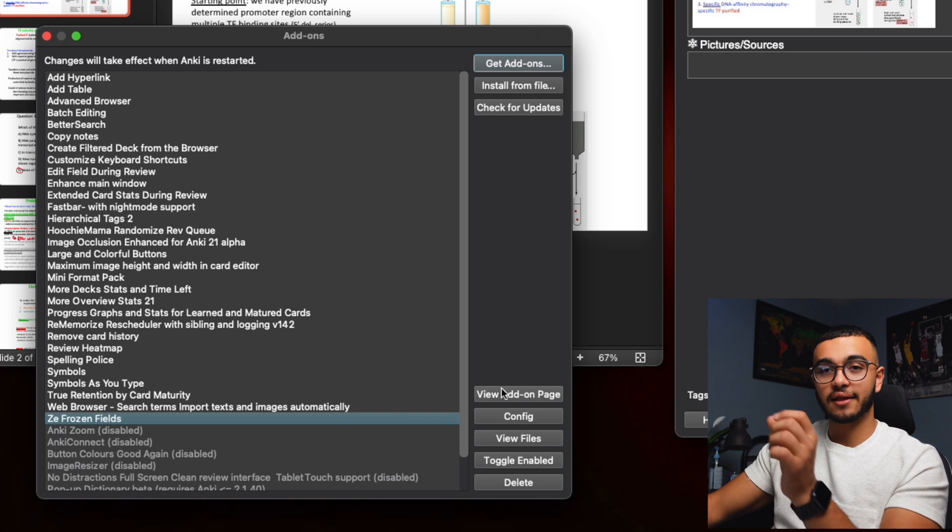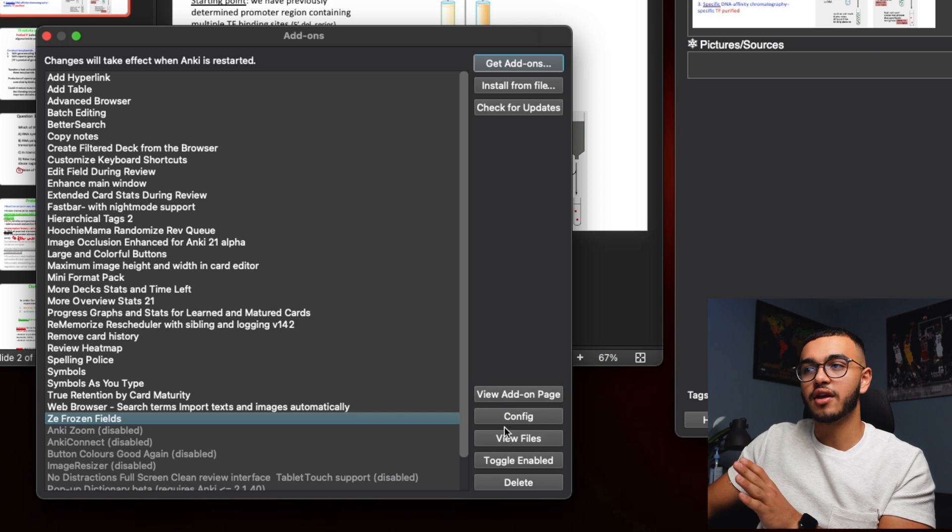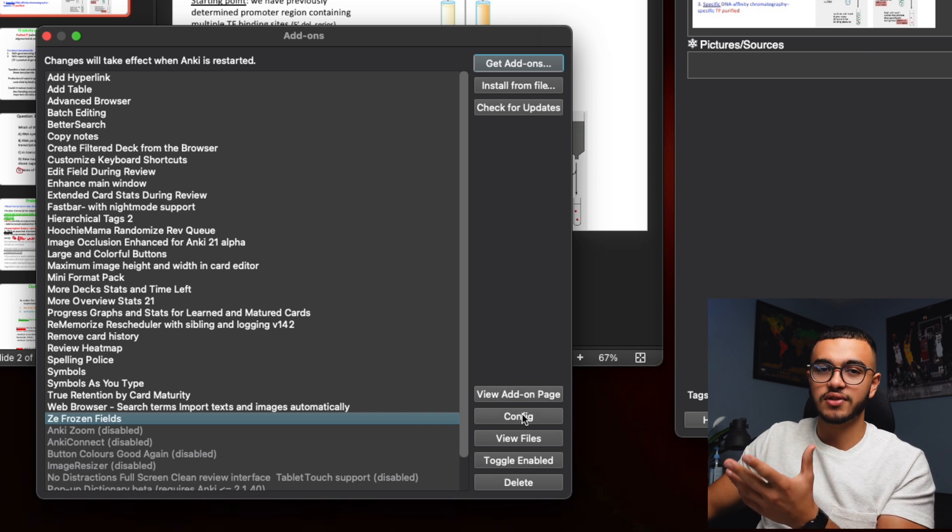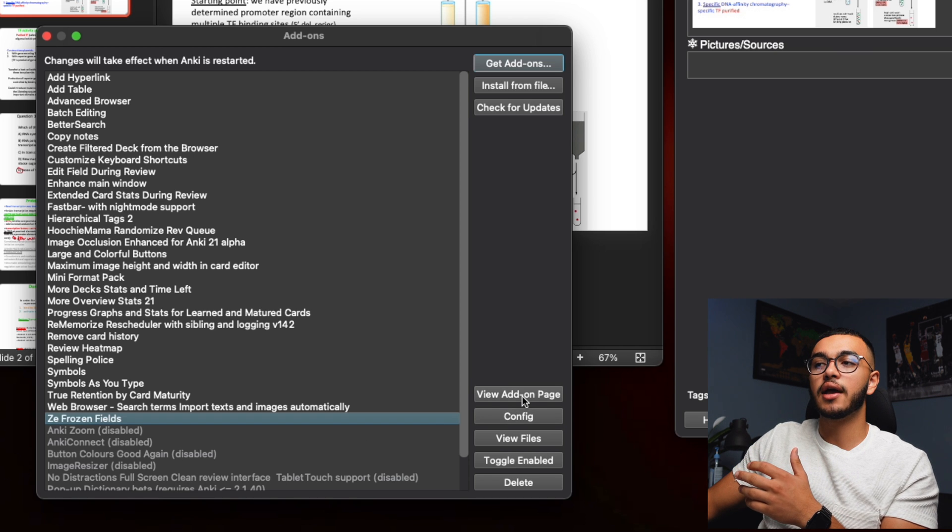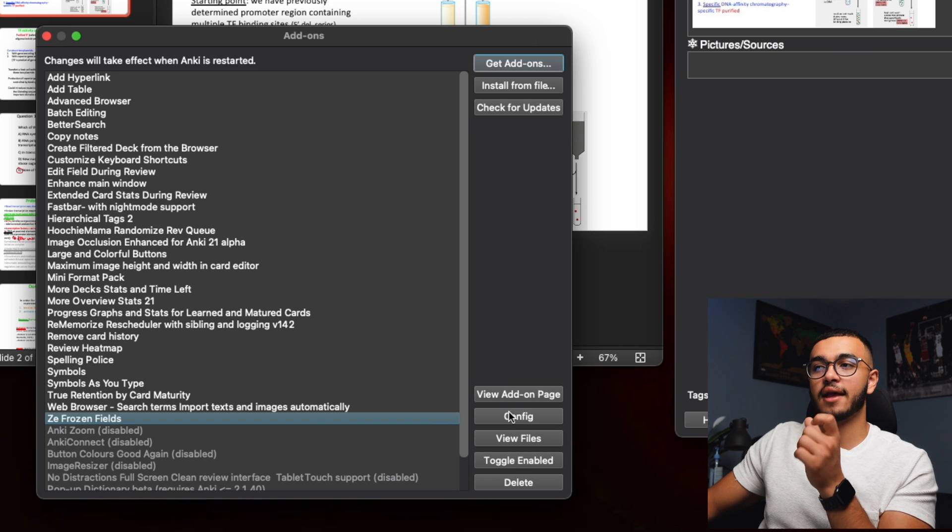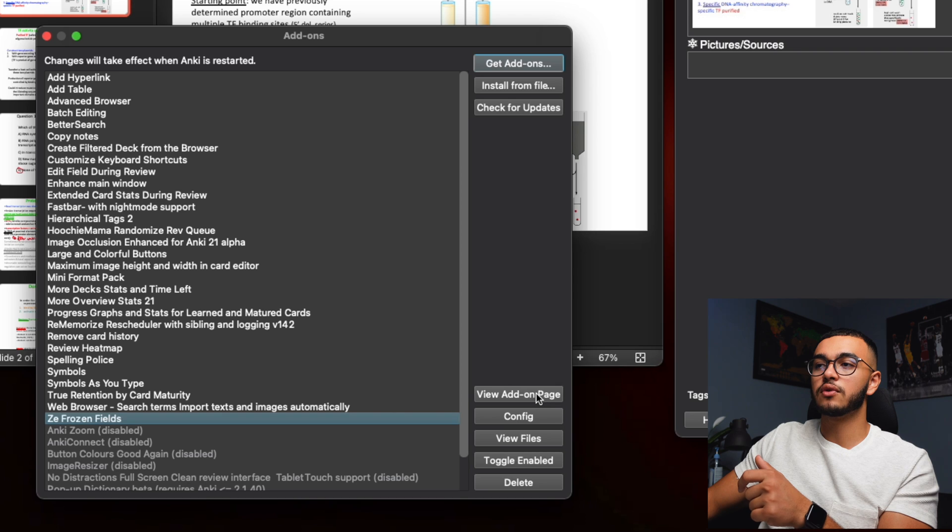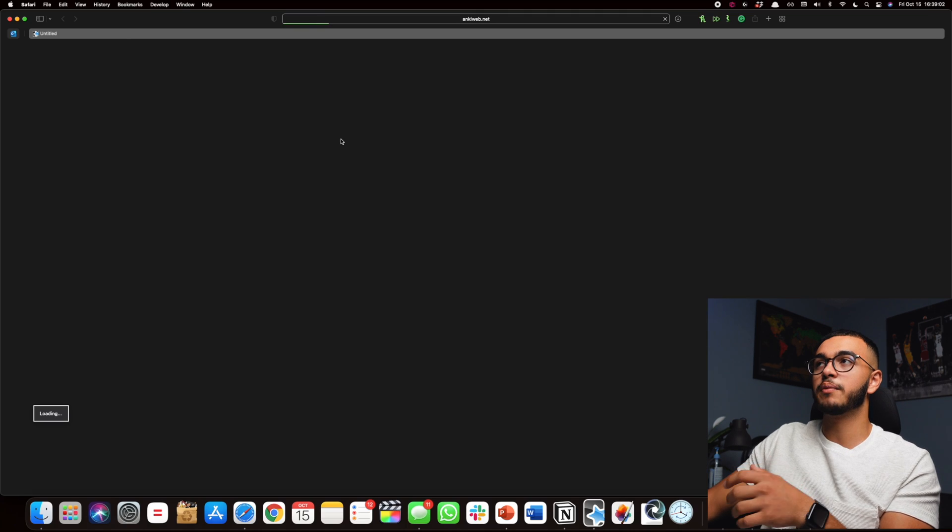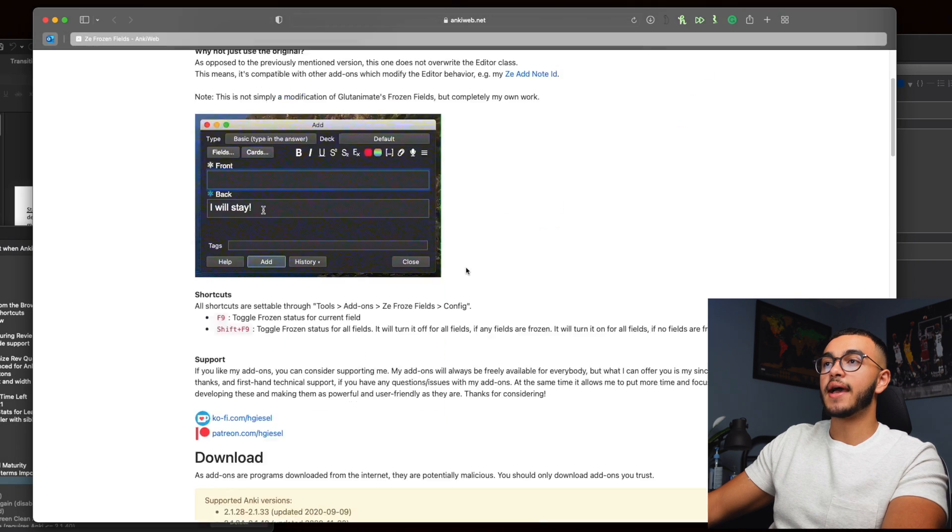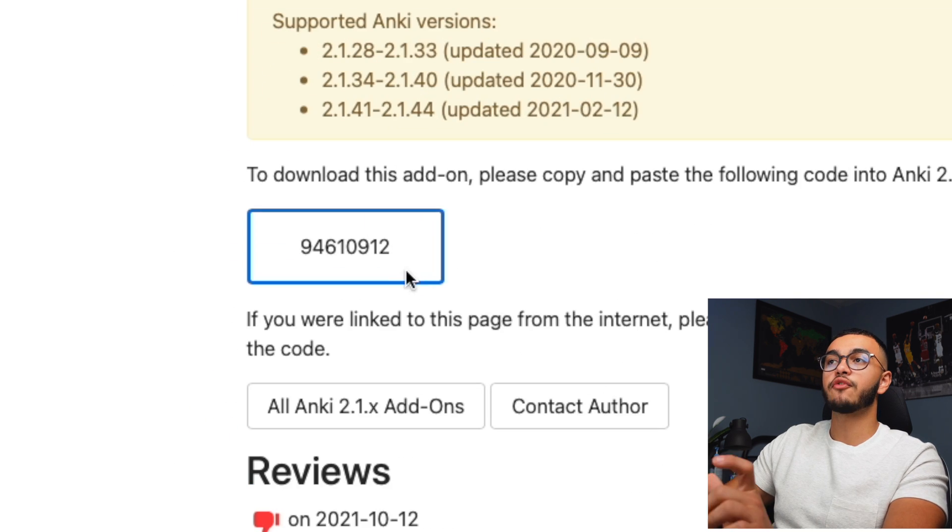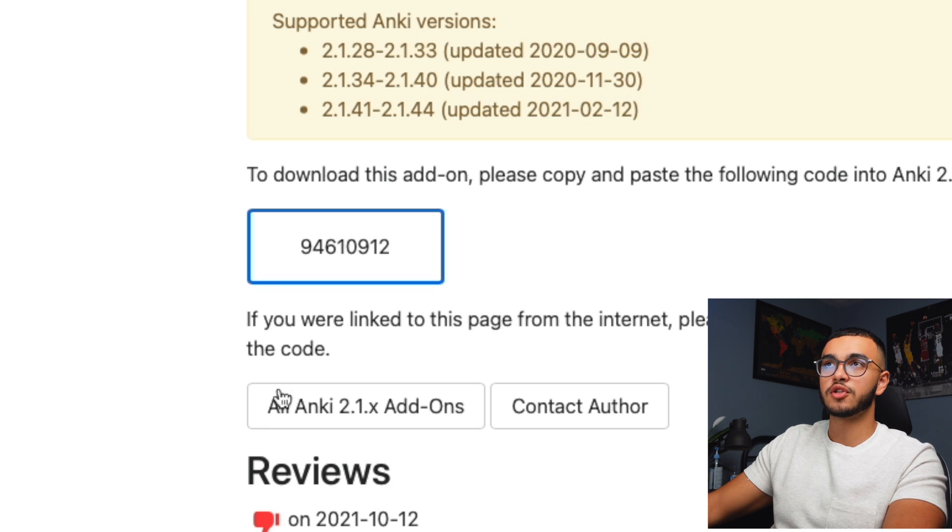I'm actually going to add this in the description below so don't even worry about it, but you guys definitely know how to add add-ons and I will actually add the add-on code. We'll do over here view add-on page. The code to add this Anki add-on is 946109912.